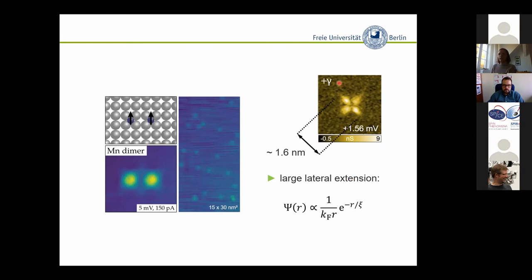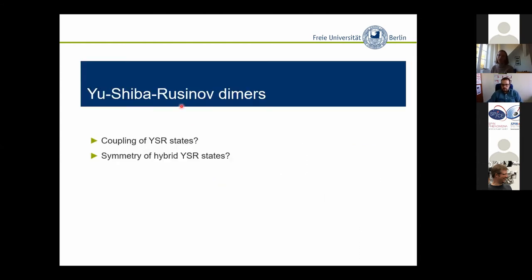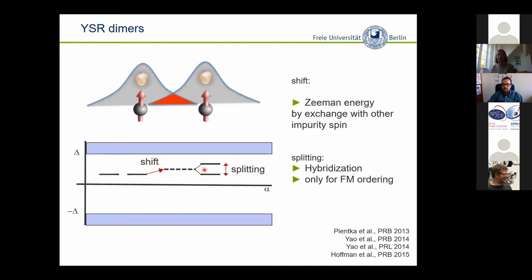This gives us the possibility to look at two closely adjacent atoms — they may have an overlap of these Yu-Shiba-Rusinov states, and some interesting physics comes into play. We call them Yu-Shiba-Rusinov dimers, and essentially we are asking whether these states can couple and what the symmetry of these states may be. Theory had been ahead of us and already predicted what should happen.